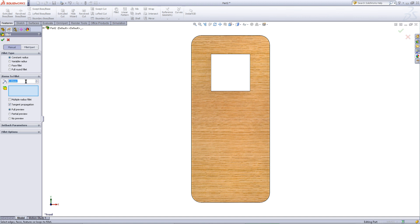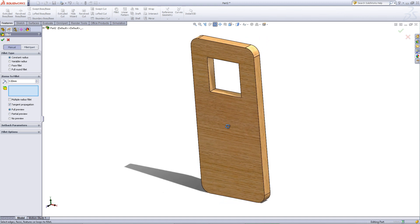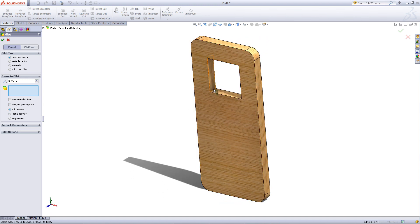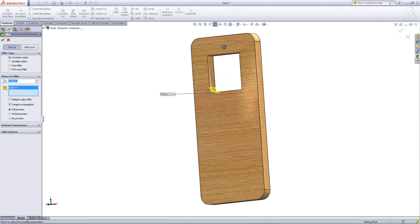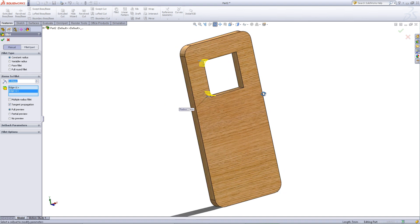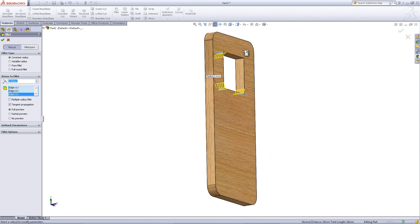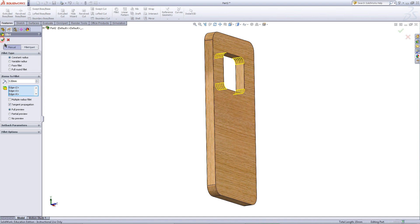Click on the fillet feature. Enter a dimension of 3 for the radius and check full preview. Click on the edges as shown. Click OK when you are done.